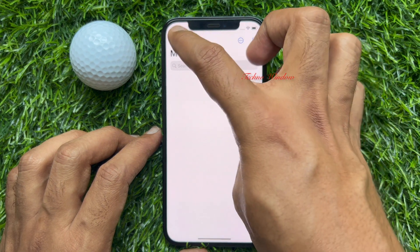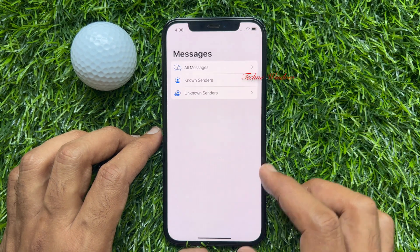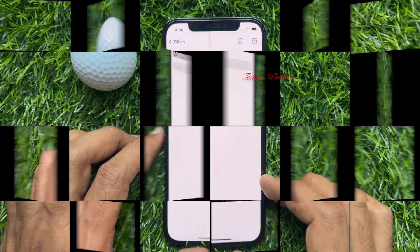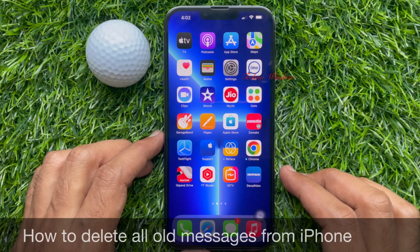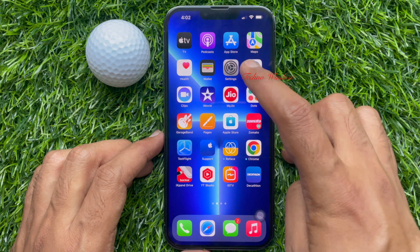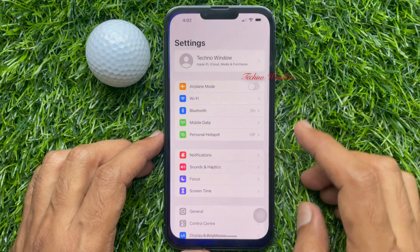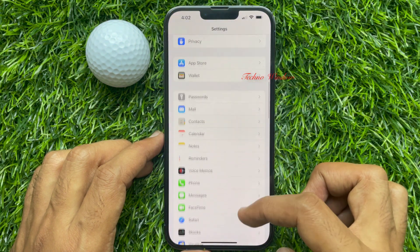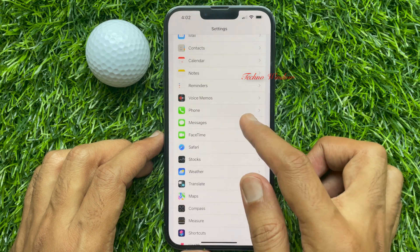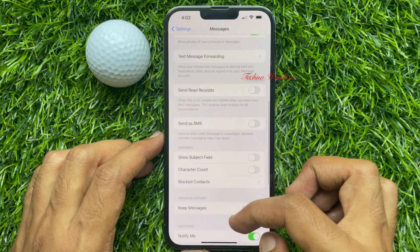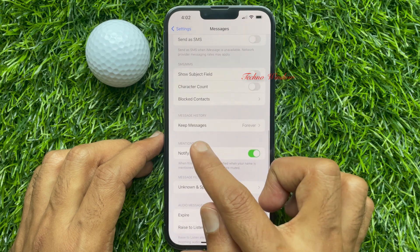So those are the steps to delete all text messages from iPhone at once. Now I would like to show you how to delete all old messages from iPhone. First, open the Settings app. Scroll down to Messages and tap on it.